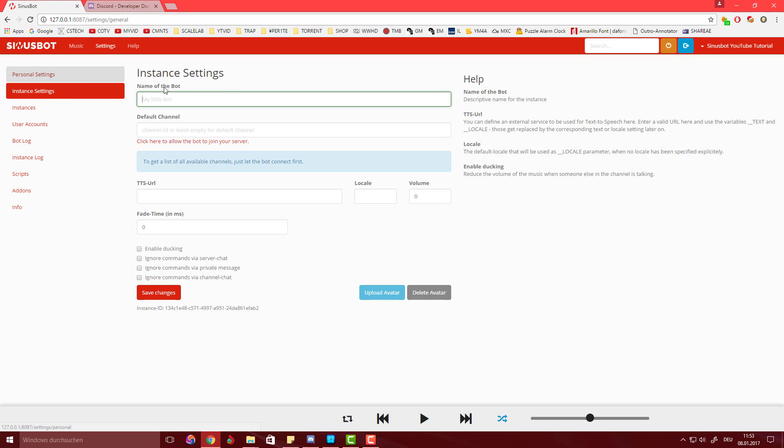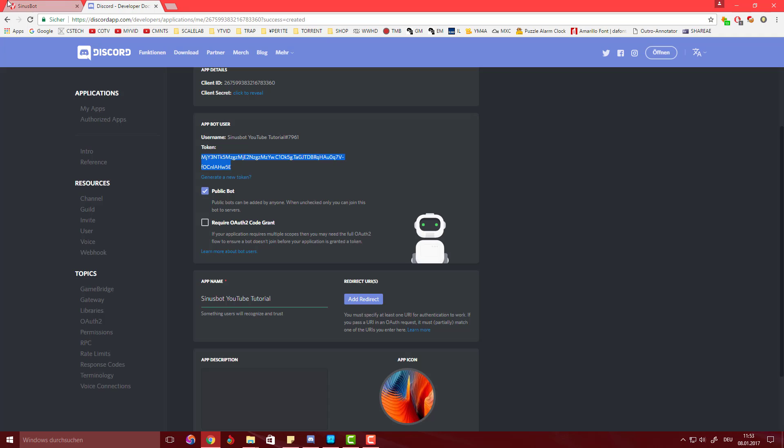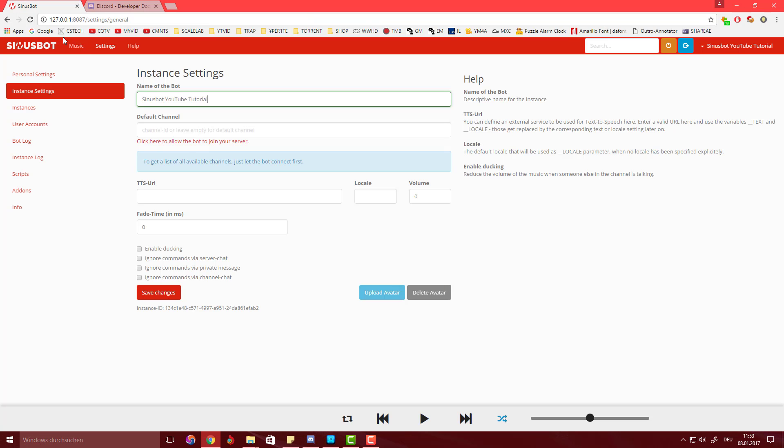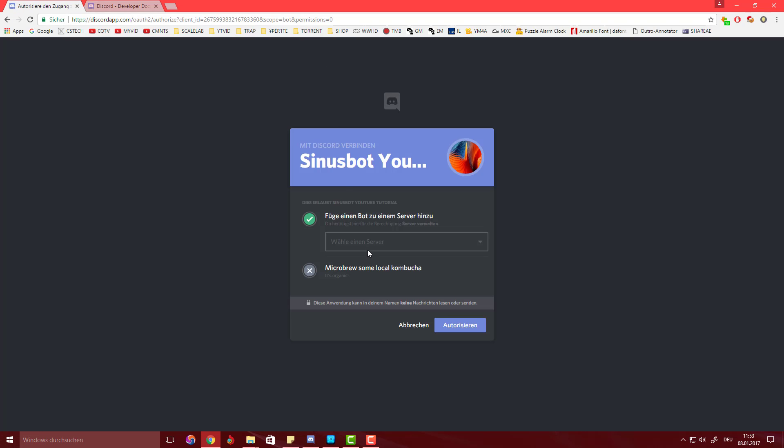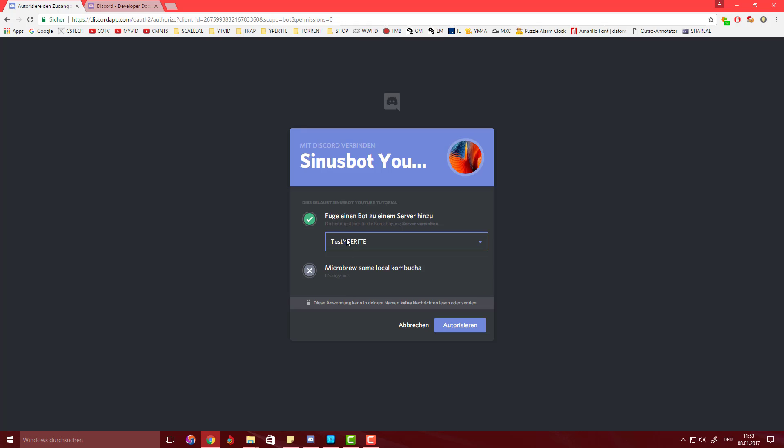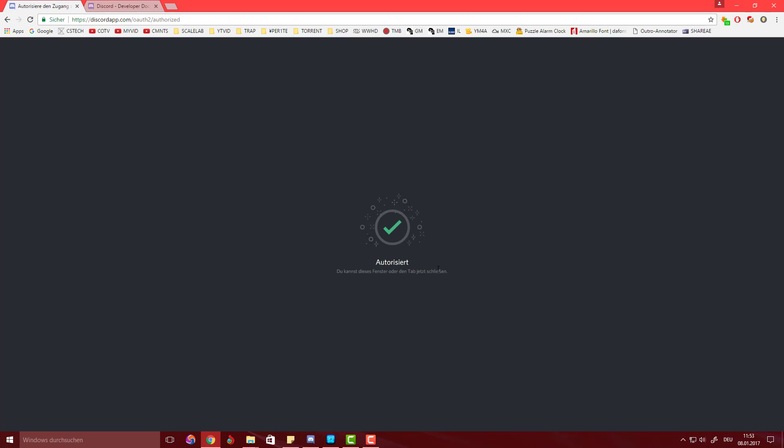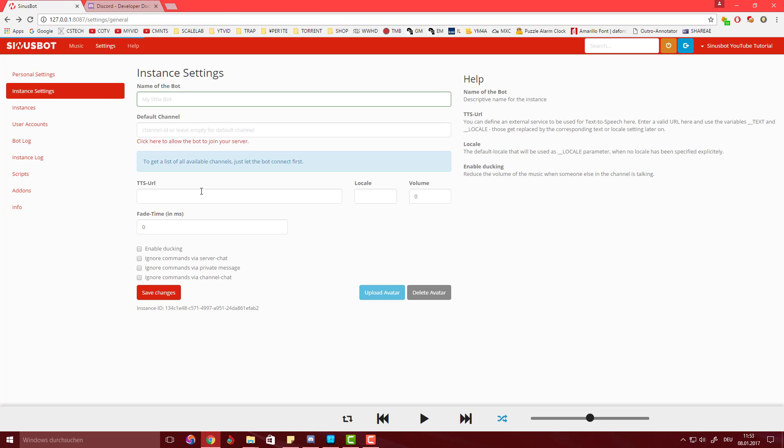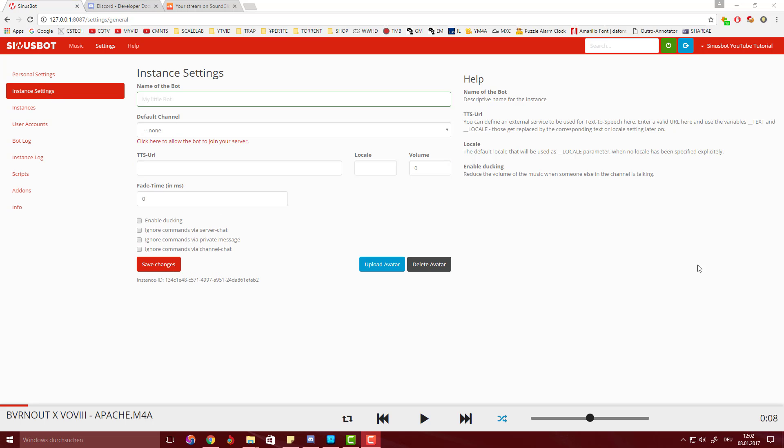I'm quickly going to paste the name again, SinusBot YouTube Tutorial. What you want to do is join it to your server, so you're going to hit click here, choose a server. I'm going to go to my test wipe server, I'm going to authorize it, and now it should be authorized.